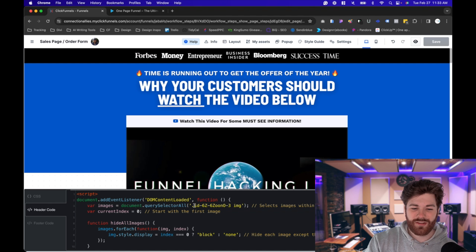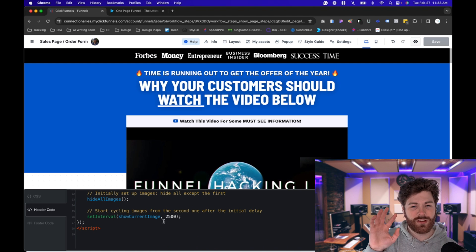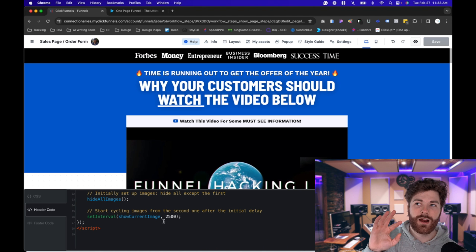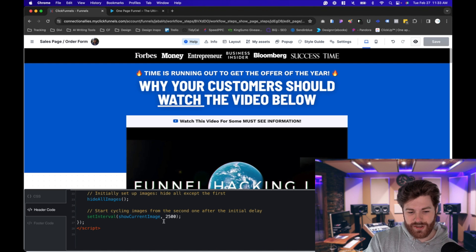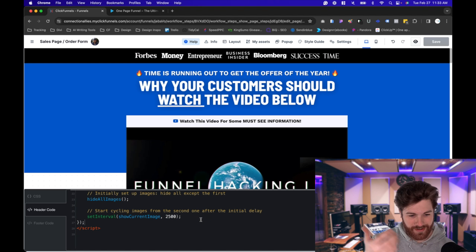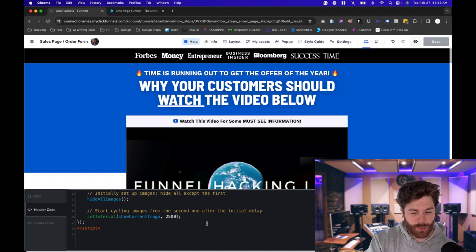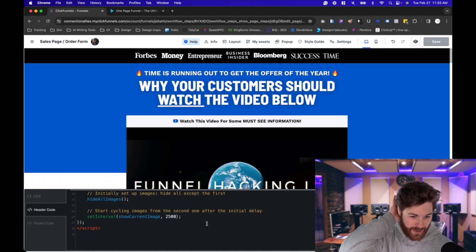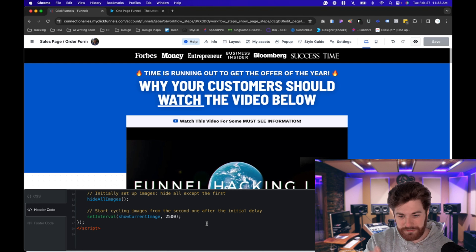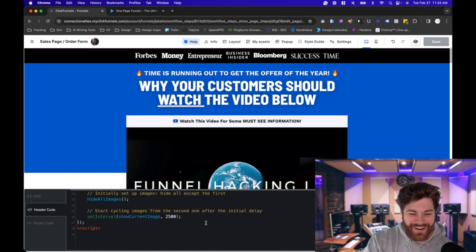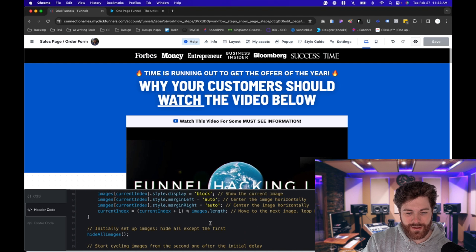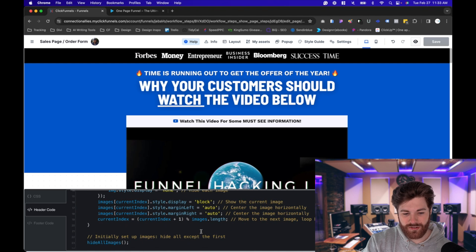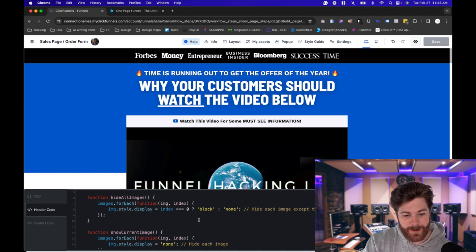There are two things you'd want to adjust. You don't have to change anything besides the actual container ID, but if you want to, you can adjust the interval — which is basically the time in between each image displaying. Right now it's set at 2500 milliseconds. If you want to increase it, just click and backspace and put in whatever number you want — 5000, 10000, whatever you can imagine. I'll leave it as is, but just know you can adjust that as needed.